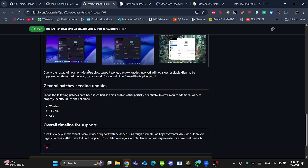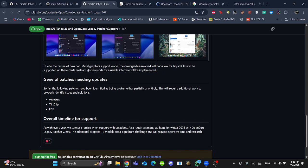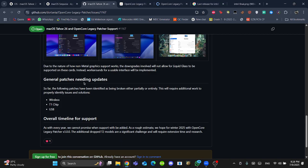General patches needing updates - according to the OpenCore Legacy Patcher developers, there are some patches that have been identified as being broken completely or partially. This would require additional work until the winter of 2025. These are the issues: Wireless, T1 chip, and USB.